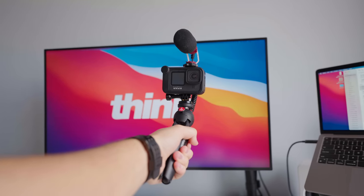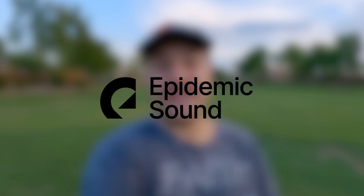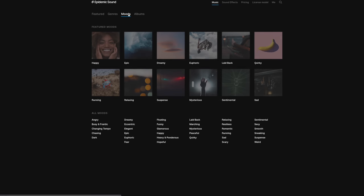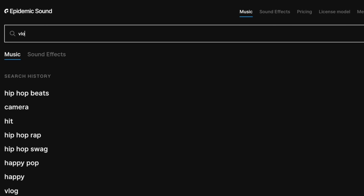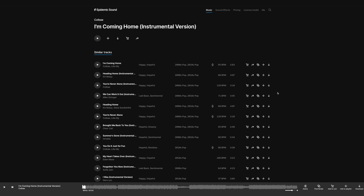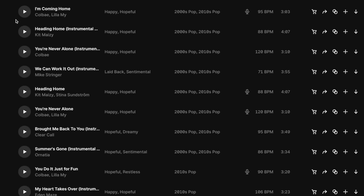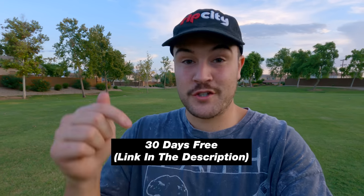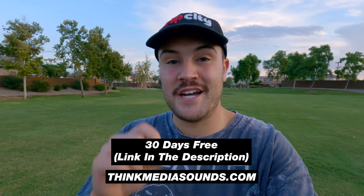This video is sponsored by Epidemic Sound. Epidemic is our go-to when it comes to finding music and sound effects for our YouTube videos here at Think Media. One of my favorite features on their site is that you can find similar songs to one you like, so it makes it really easy to find the right music for your YouTube video. You can monetize your videos while using their music and sound effects, and it's all safe to use for YouTube. If you want to try a 30-day free trial, you can use the link in the description or go to thinkmediasounds.com.